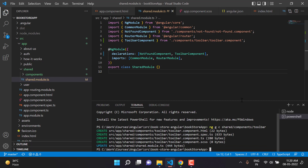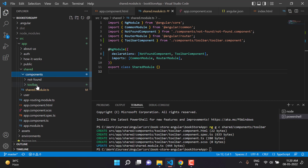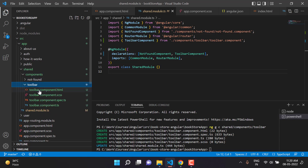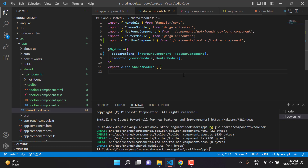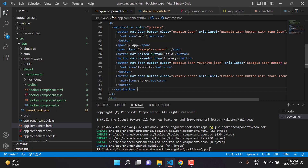Immediately you can see four files have been created: a toolbar folder with four files inside. In the shared module, we also have the declaration for the toolbar component. Let's save all changes and go back to app.component.html.